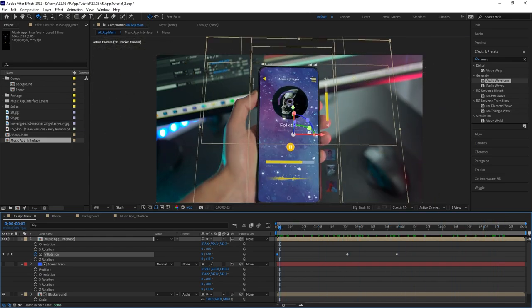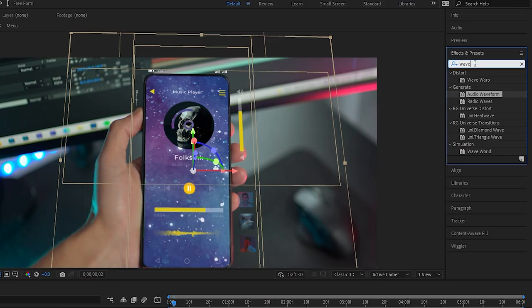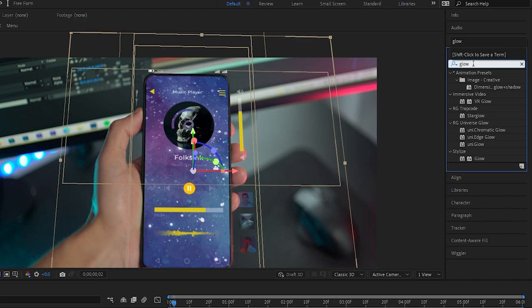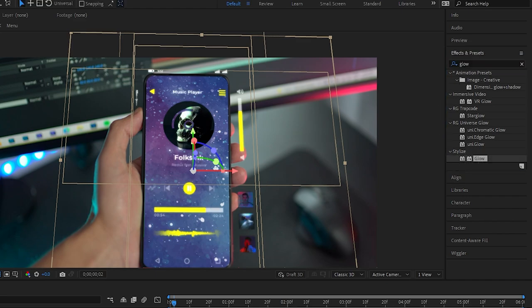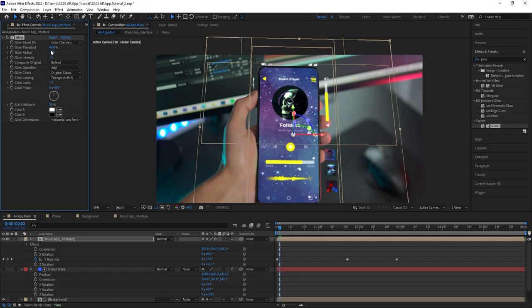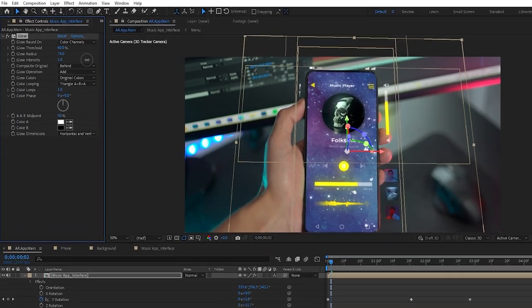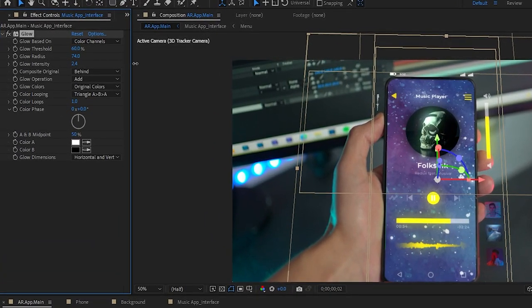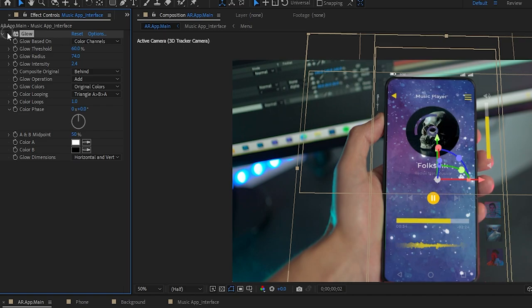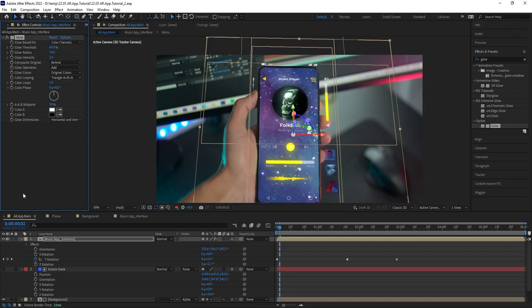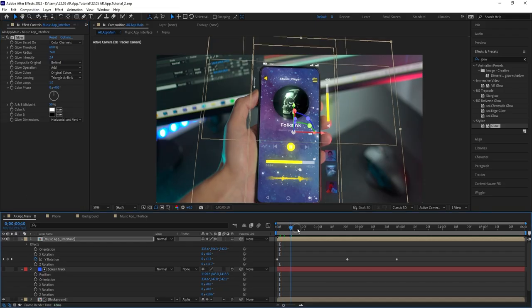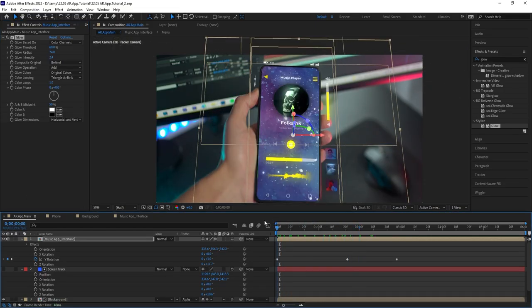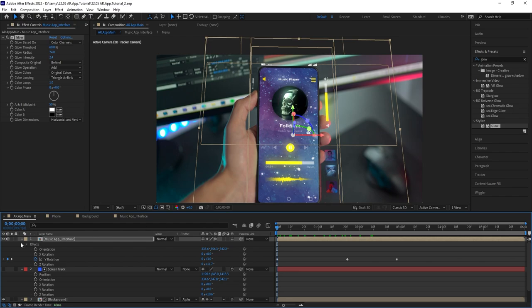The AR effect is there, but there are a few more things we can do here to make it even cooler. For instance, we can add a glow effect on the interface. Bring the radius up to 74 or so, the intensity to 2.4. Gonna check the difference real quick. All right, I'm pretty happy with this, I think it looks really good.